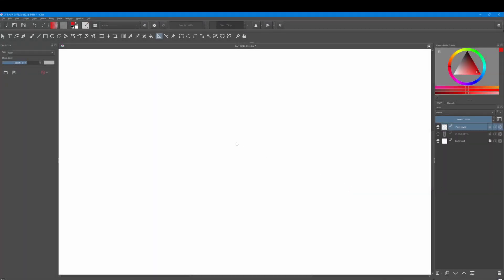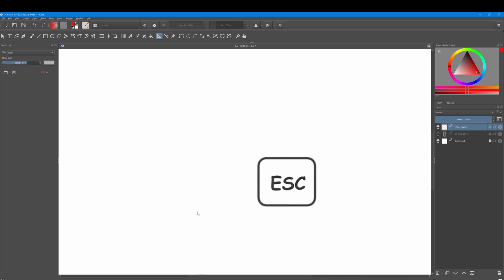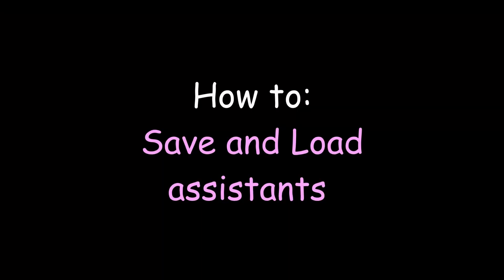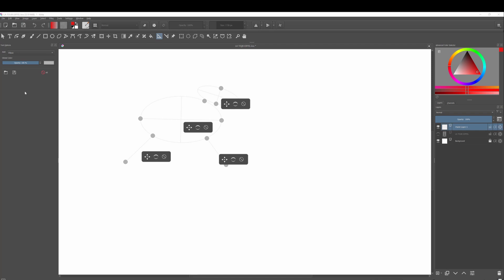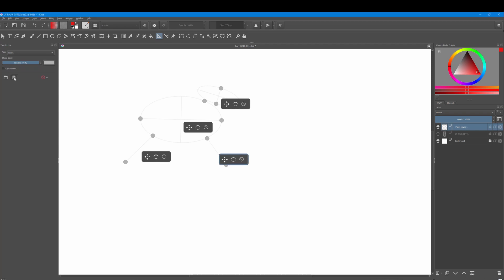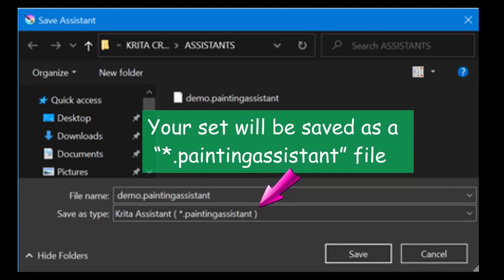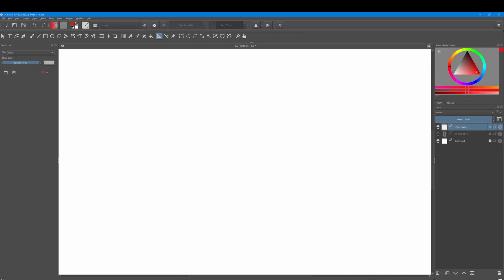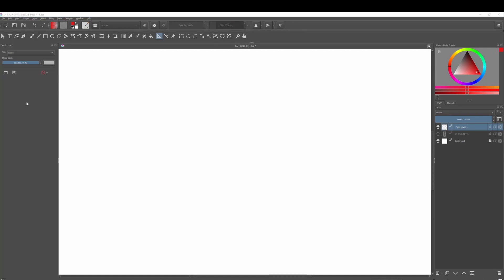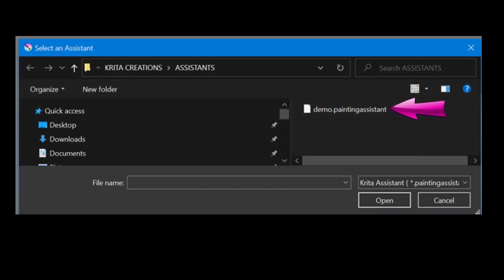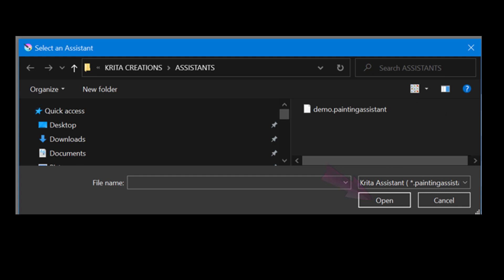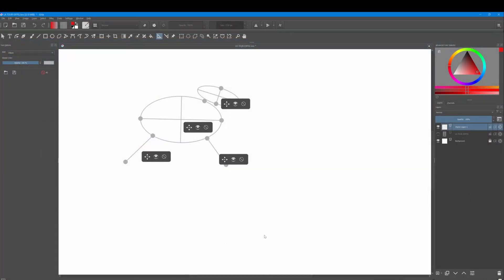If you click on the canvas by accident and a new assistant starts showing up, just hit the Escape button to get rid of it. You can save and load assistants. To save this set, just click on the save icon and save it. To load your saved set, go to the load assistant set icon, select your set and click Open. You can reload any set at any time on any new canvas.